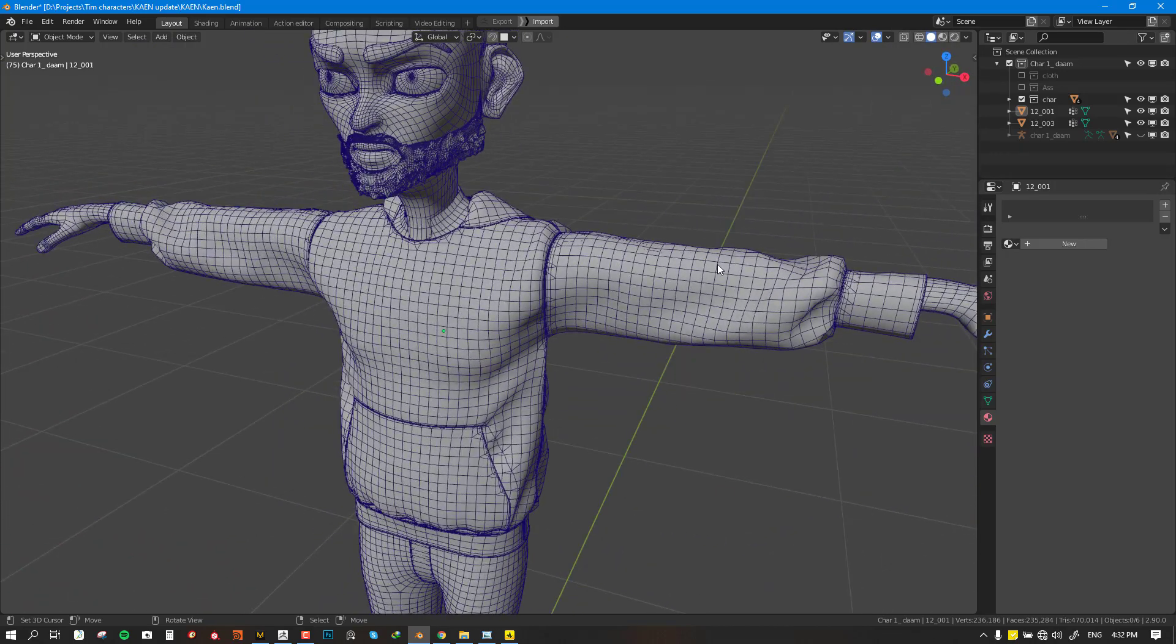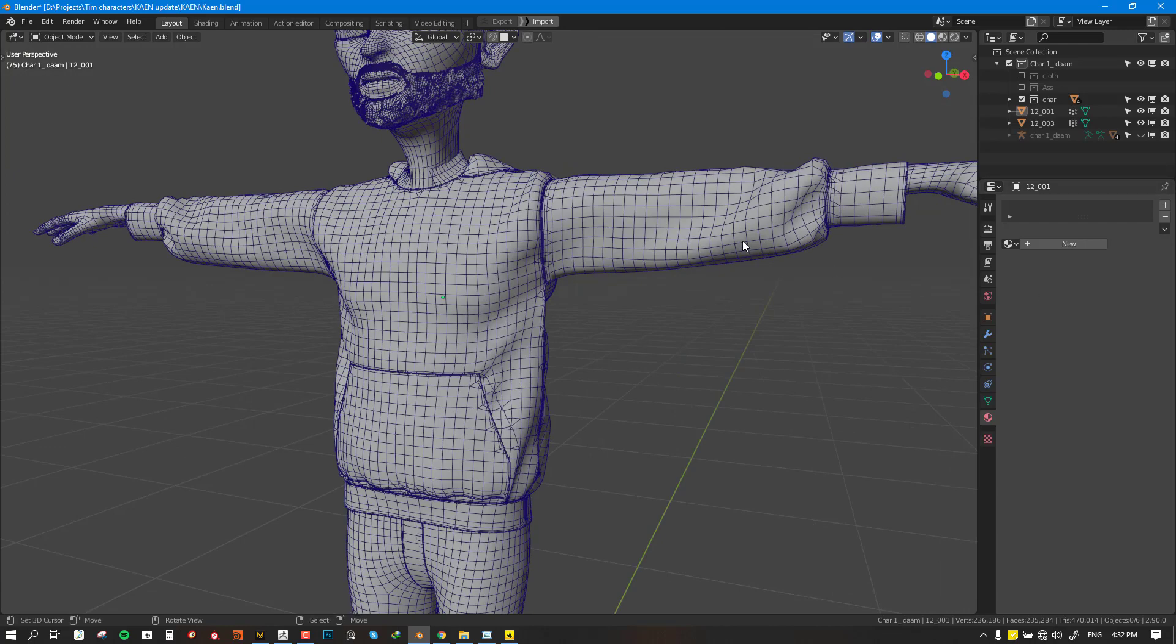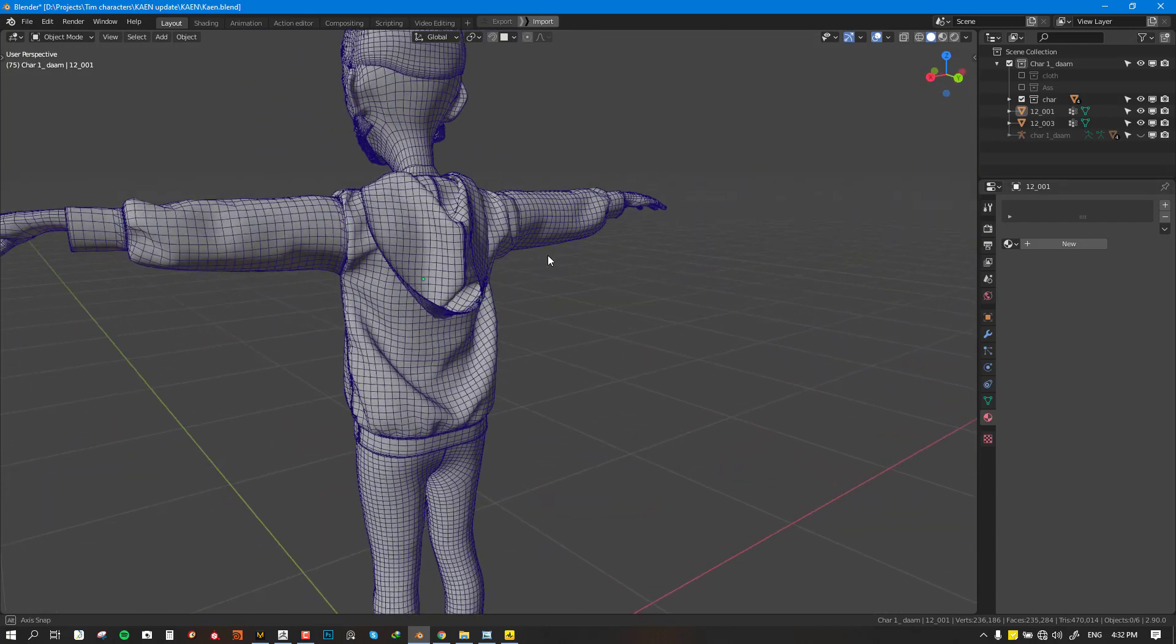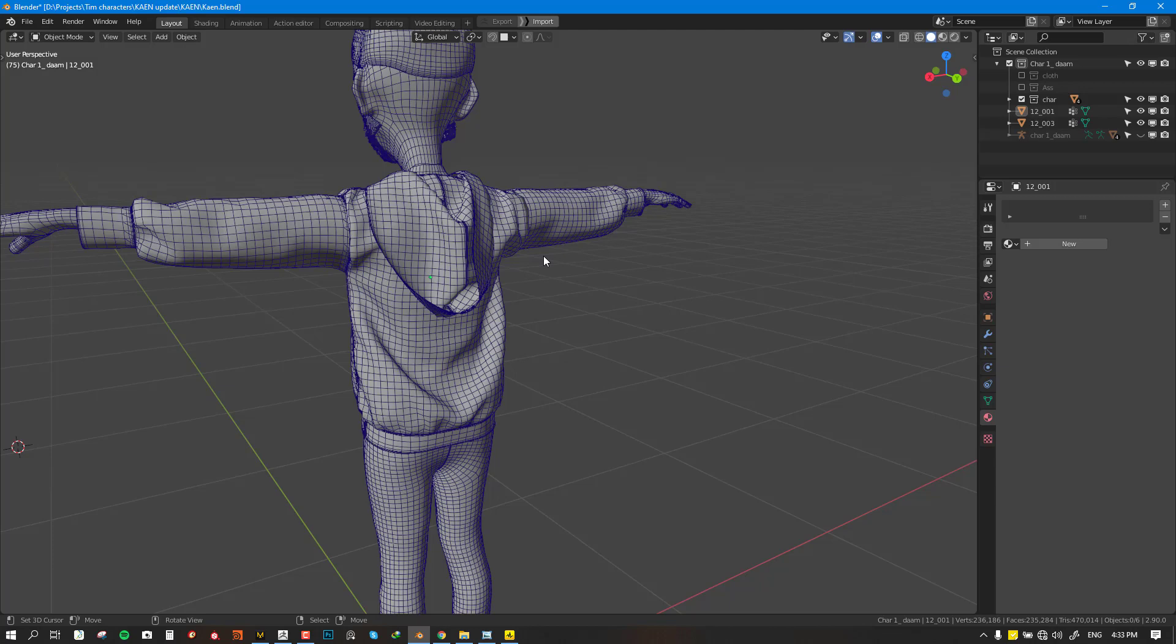This would definitely deform very well when you rig it, and it's also going to deform if you simulate it using Blender cloth simulator or even Maya cloth simulator, because this tutorial will not be just for Blender - we'll be using several software.